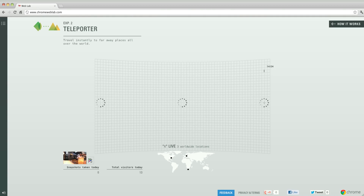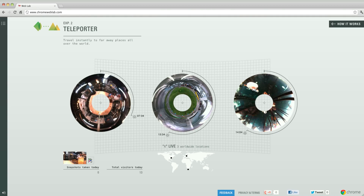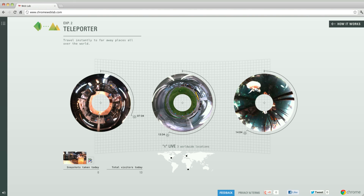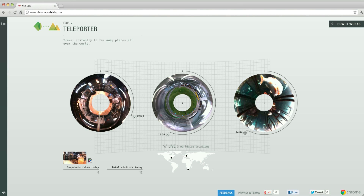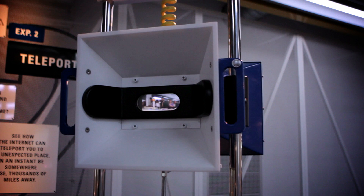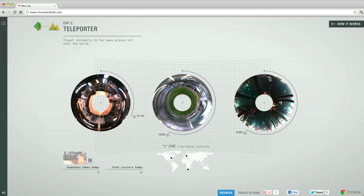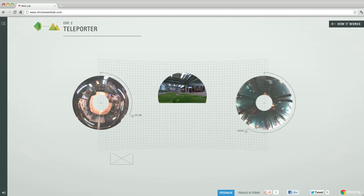We've taken three specially designed cameras and dropped them in interesting locations all around the world. Each of these cameras is able to capture a full 360-degree view of the environment that they're in.